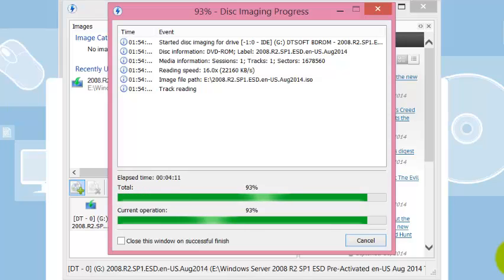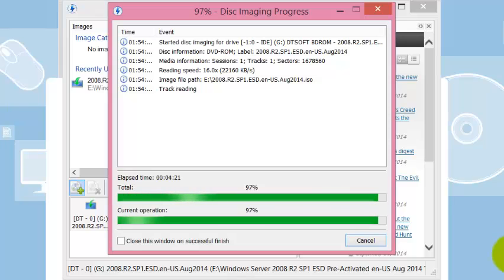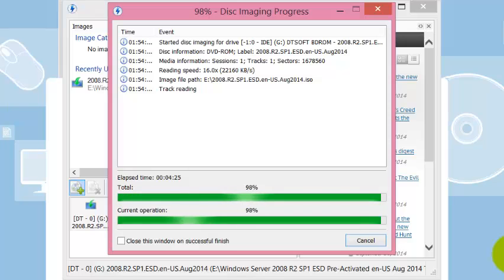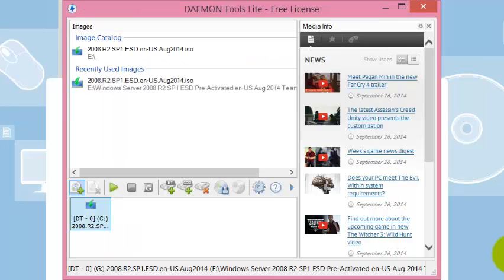And we are resuming. I had to pause because this is going to take a little while. But we are now near the end of the imaging process or the creation of the ISO. And there we are. We're finished.